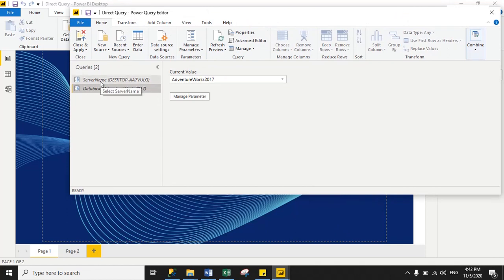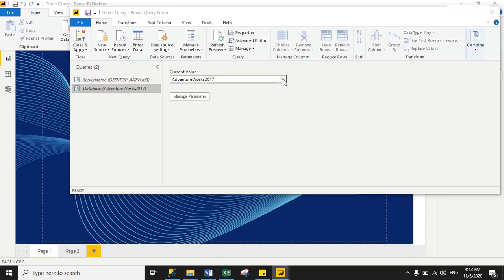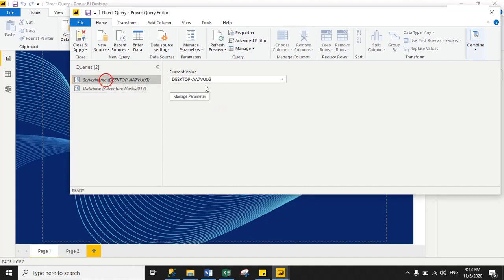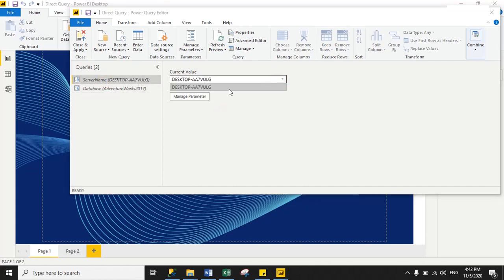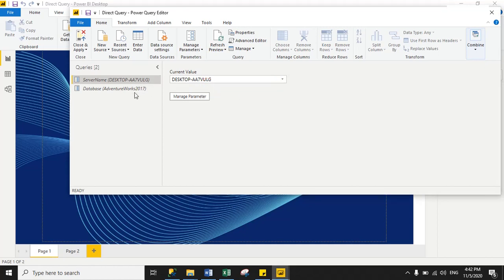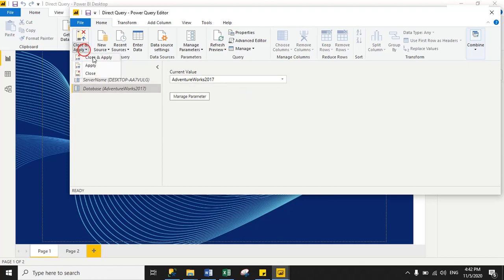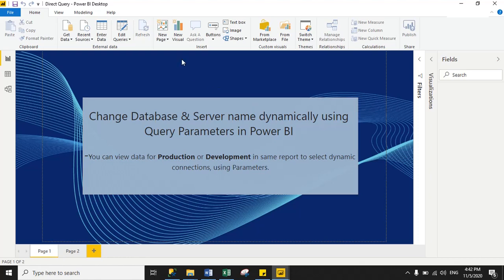When you click OK, you will see two parameters have been created — one for Database Name and one for Server Name. By default the Database parameter shows my development database name because I set development as the default. When you click the dropdown it will show you the production database name. For Server Name, since I have only one server, the dropdown shows only one option. By default it connects to the development database.